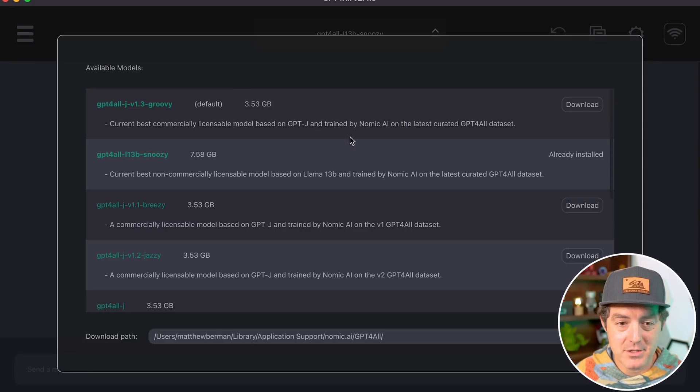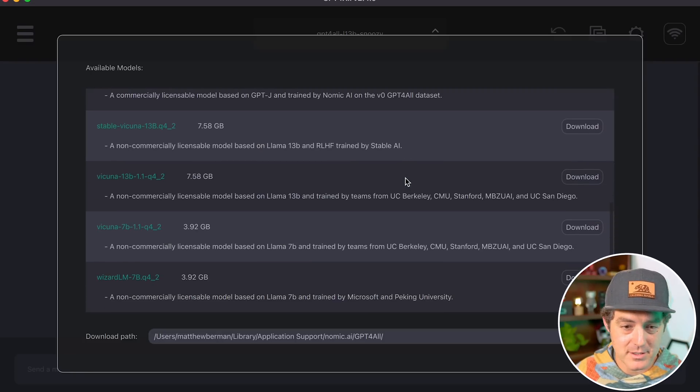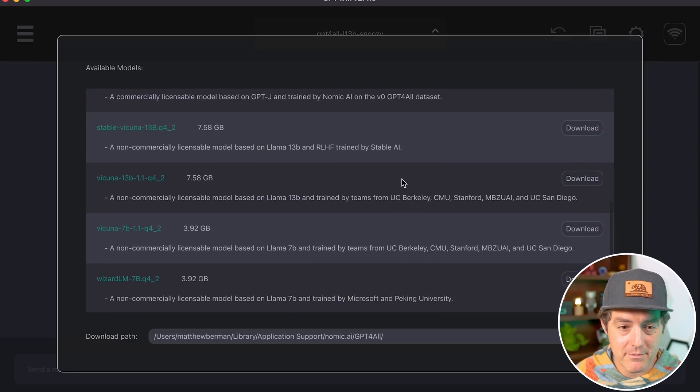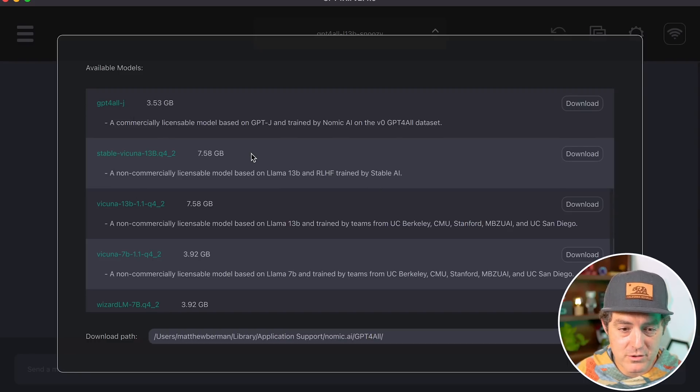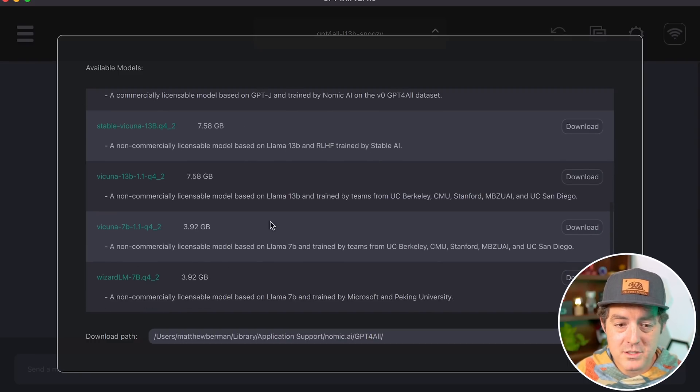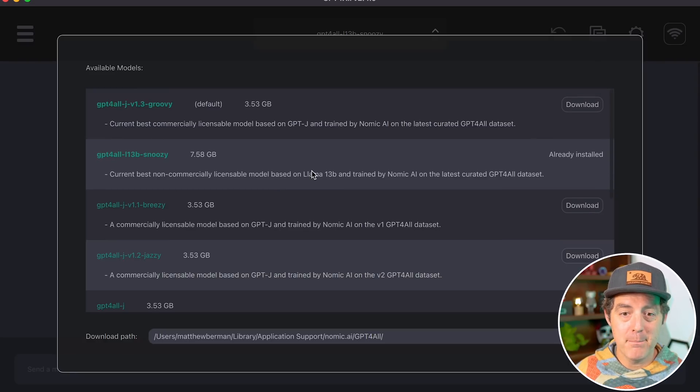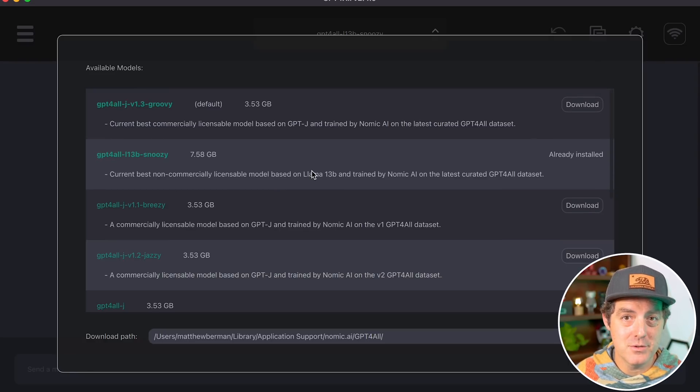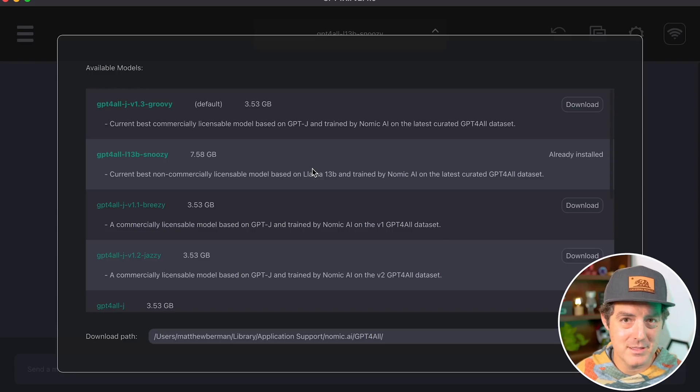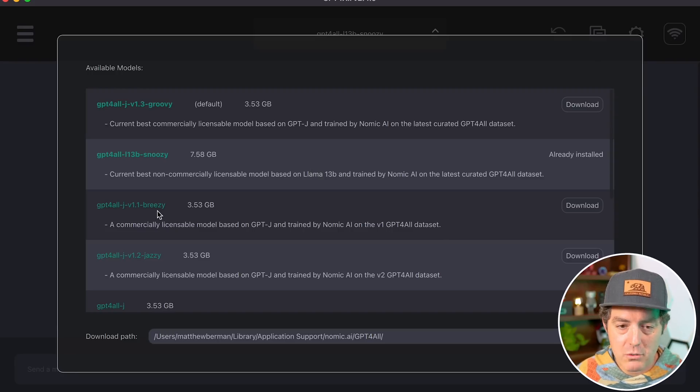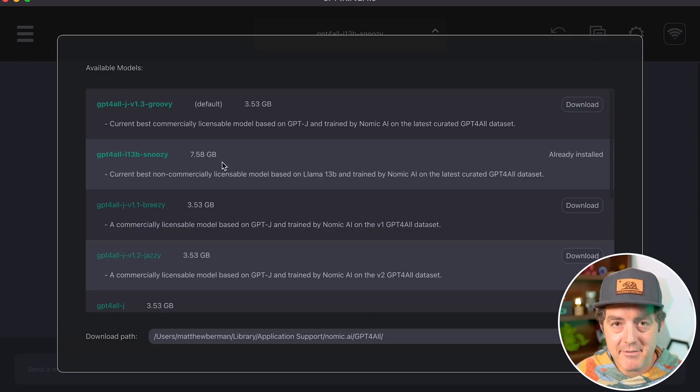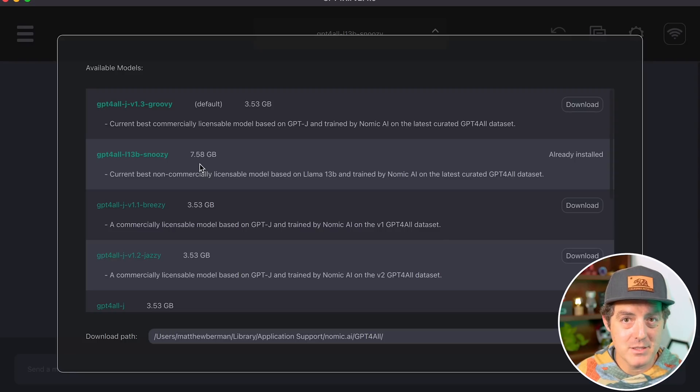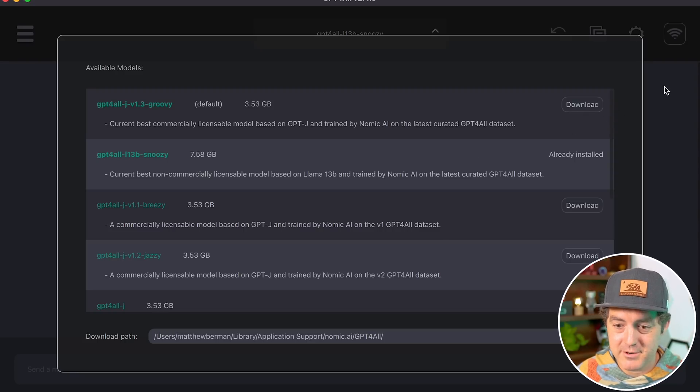Once you have GPT4ALL loaded up, you're brought to this screen where you can download each of the models—they have a ton available: Vicuna, Stable Vicuna, GPT4ALL-J, Wizard LM. All of these models are now built into the GPT4ALL user interface. Really impressive by the folks at Nomic. I've downloaded the Snoozy one—it's seven and a half gigabytes, which is pretty large, but apparently it's really good. Let's give it a try.